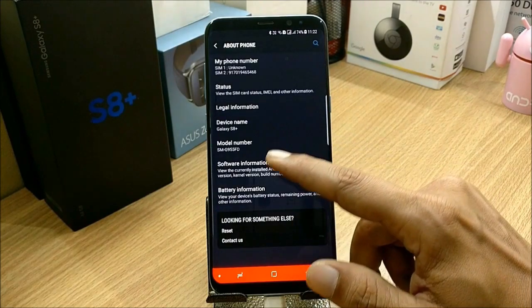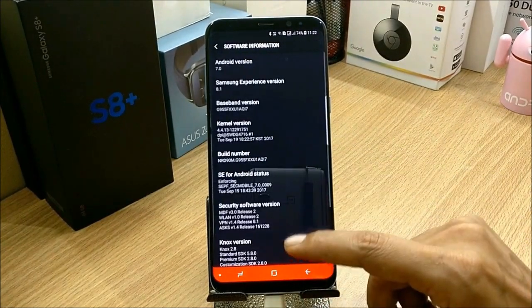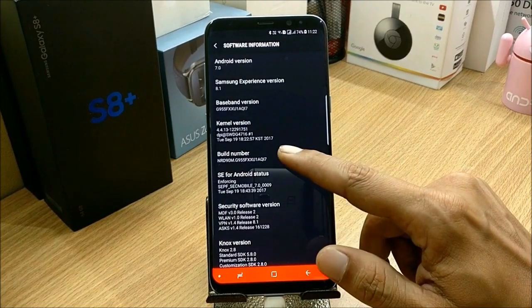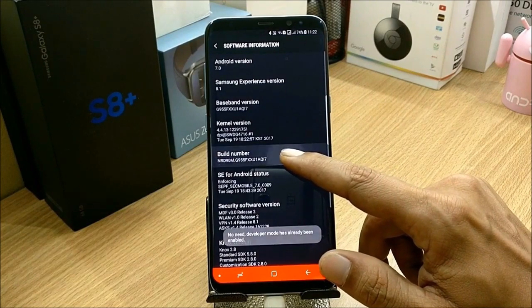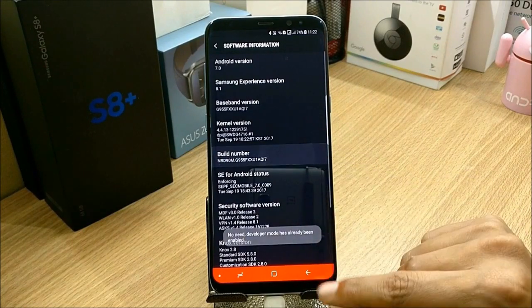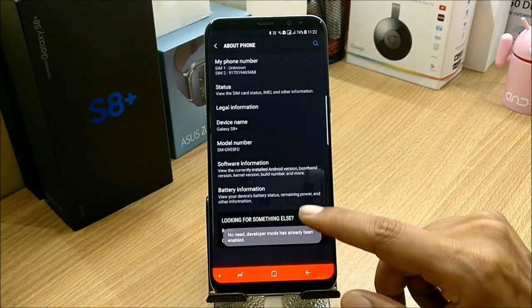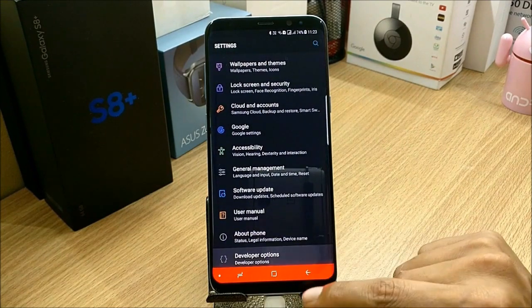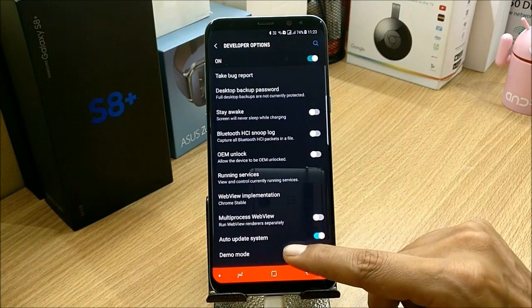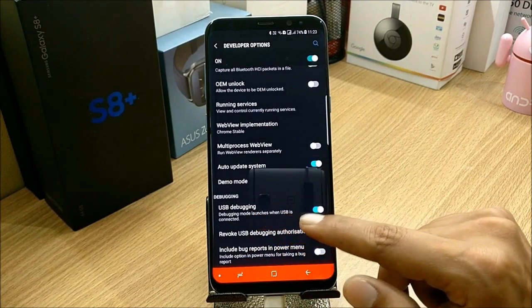After that, Software Information. Here you need to tap build number seven times to enable developer mode. I have already enabled it, so I just go back and go to Developer Options.